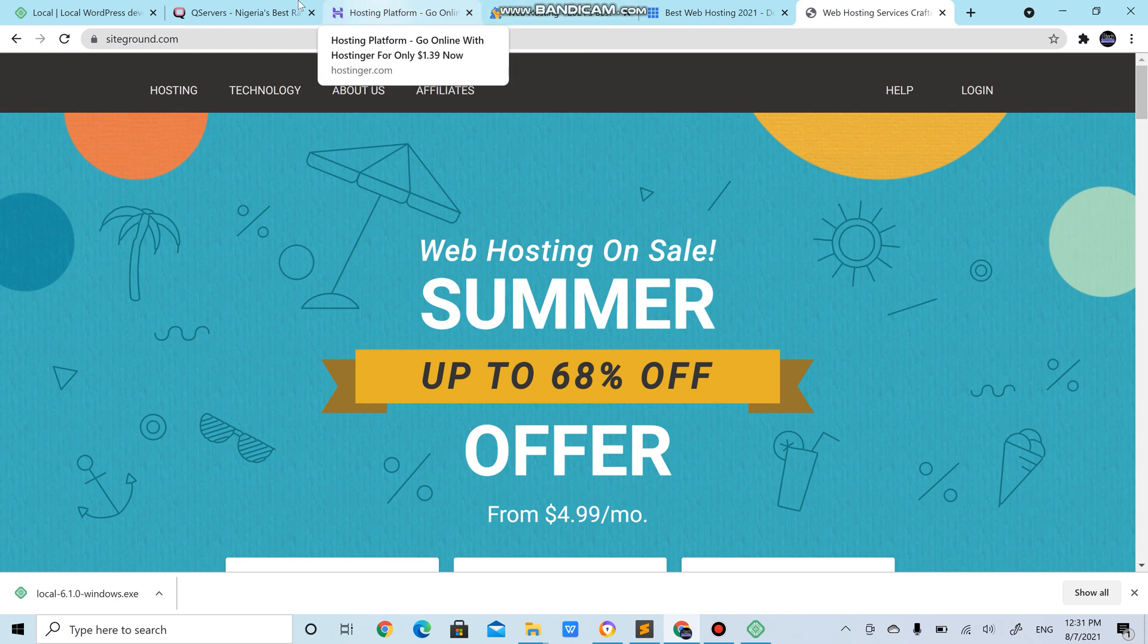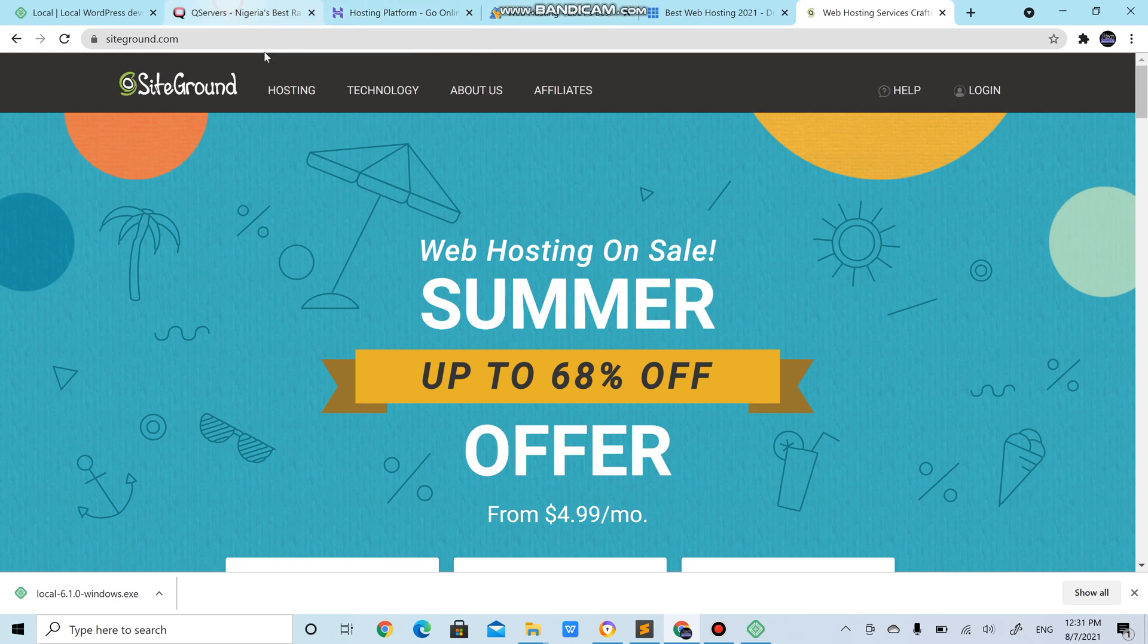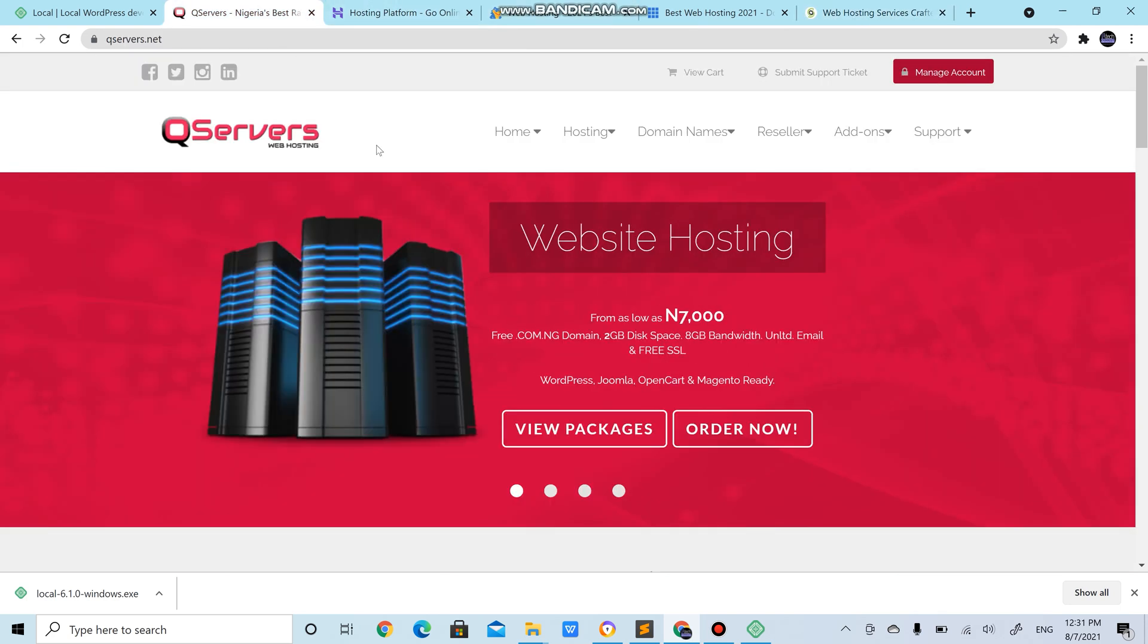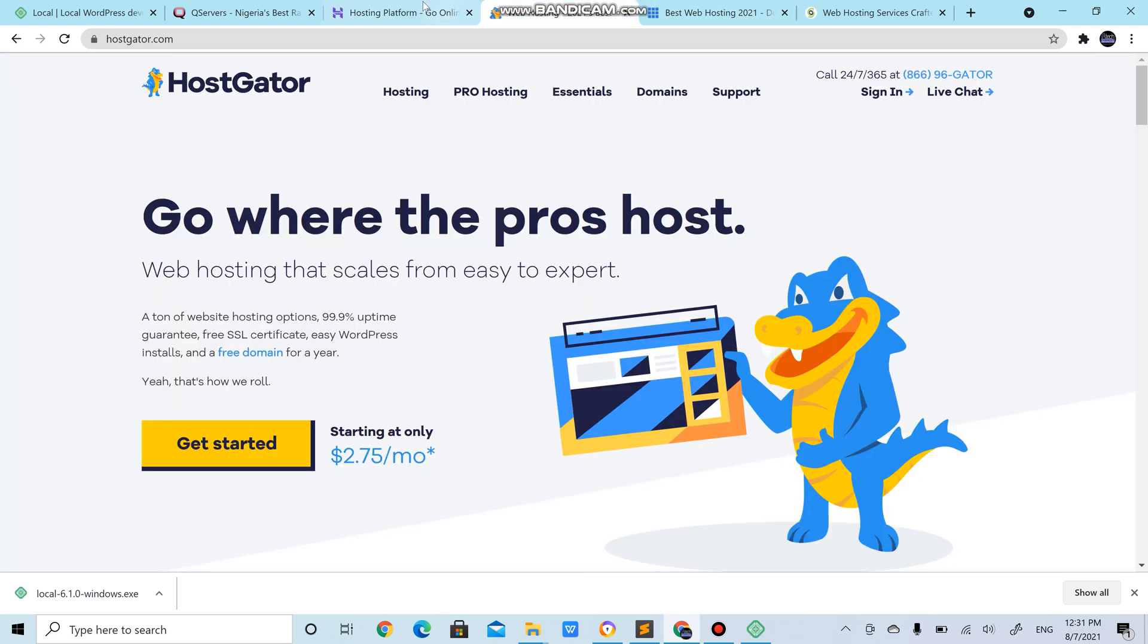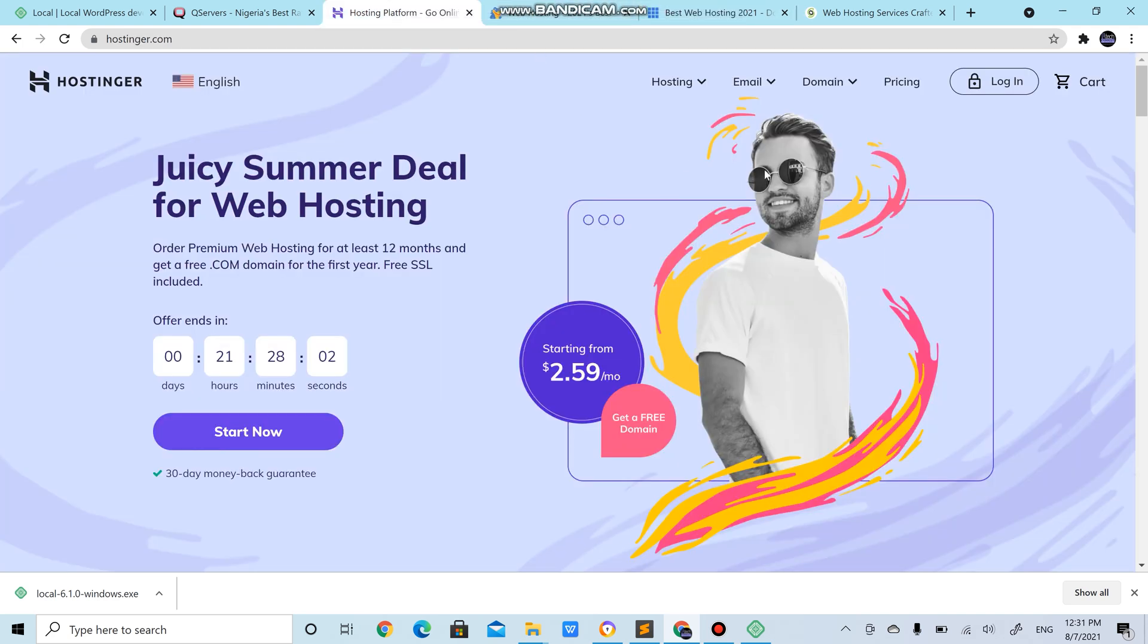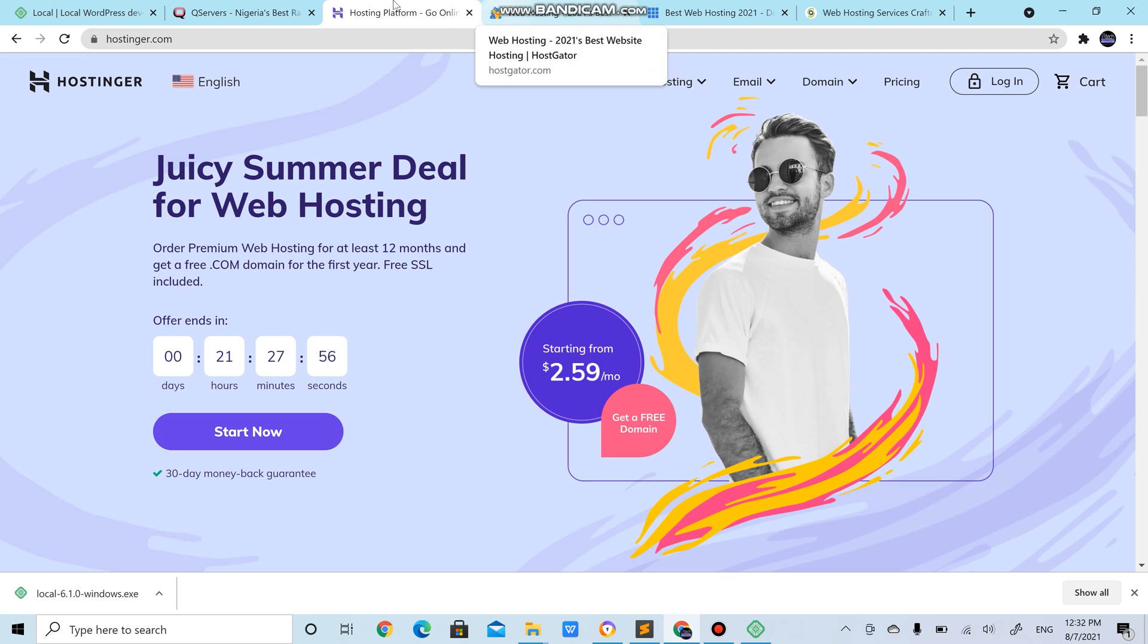You could actually check all of them. They are different plans. We are going to go with qservers for this particular tutorial, but Hostinger is my favorite amongst the other ones even though I use HostGator personally. But Hostinger is my favorite, it gives you a cheaper price with one of the best services you could look for.